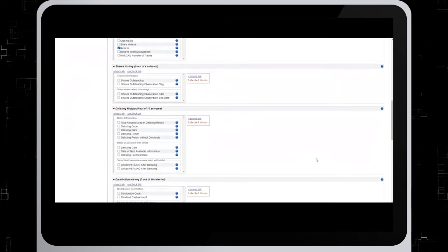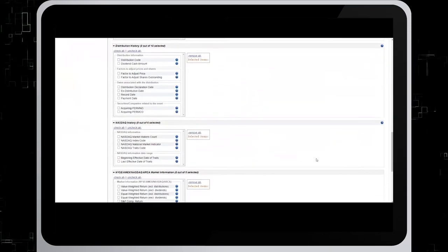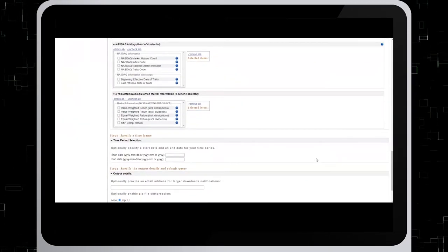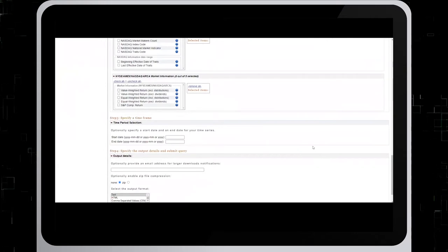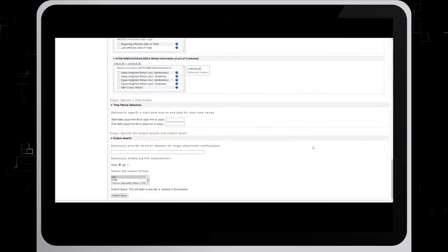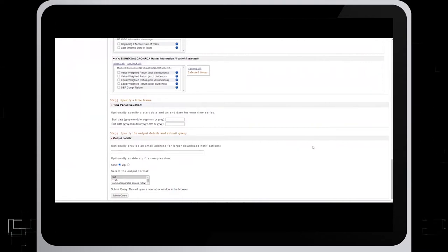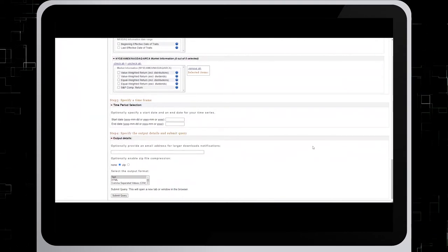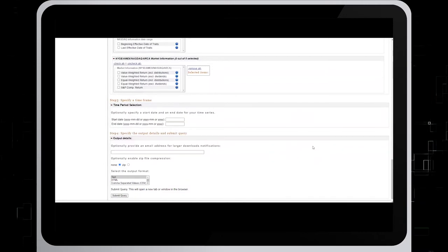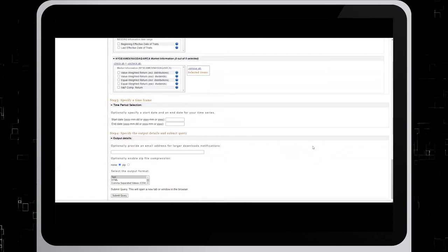Now we're going to scroll down to step three, where we're going to specify the timeframe. You can input a start and end date for your time series, or you can leave this blank. Then you'll receive all the data dating back to the date the company started trading, which is what we'll do.